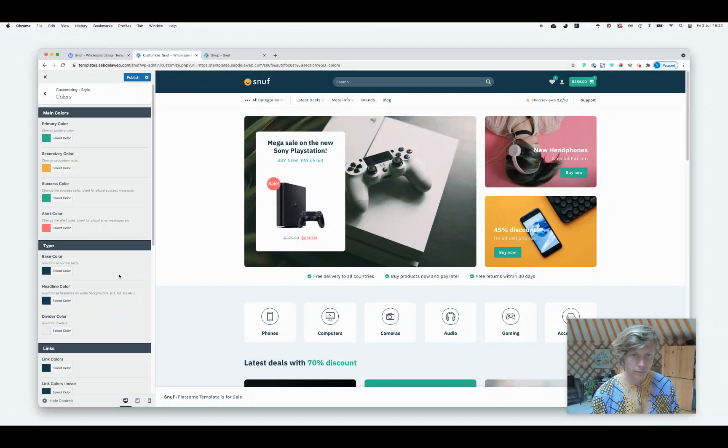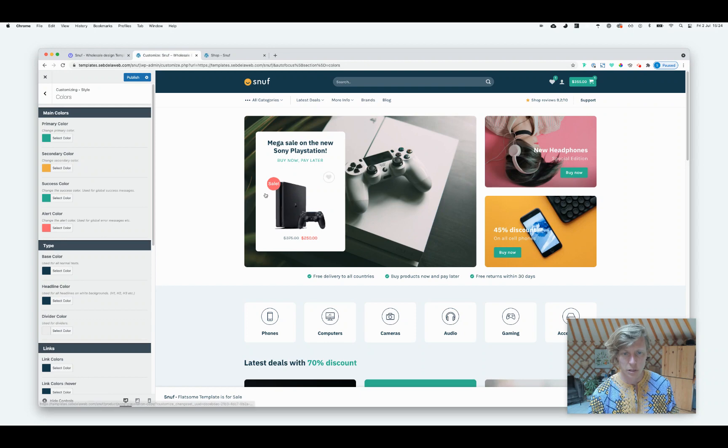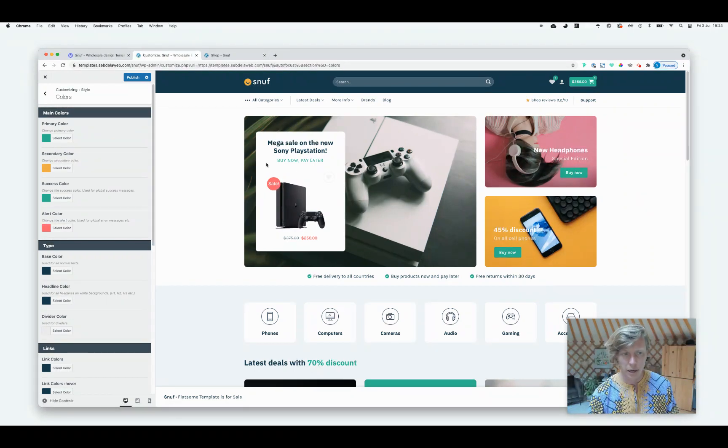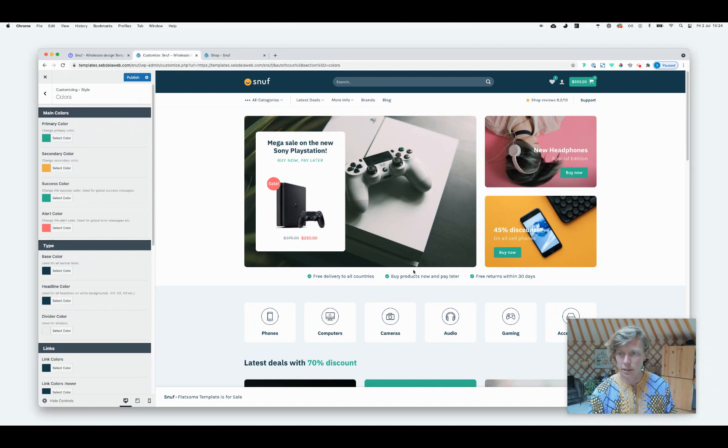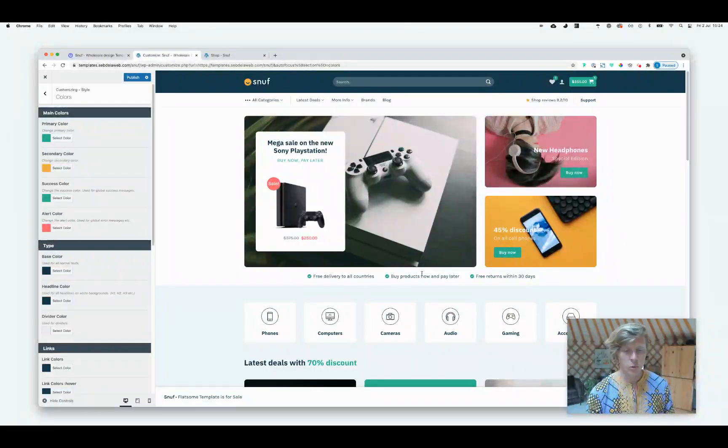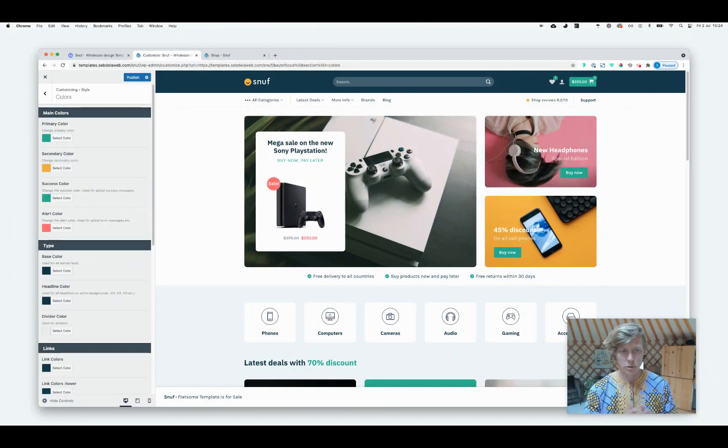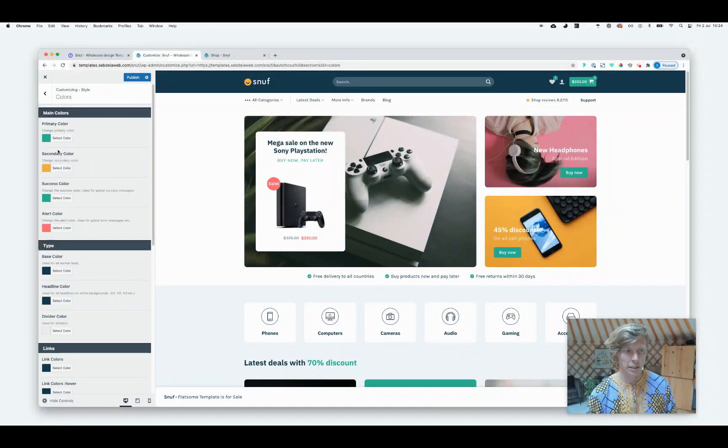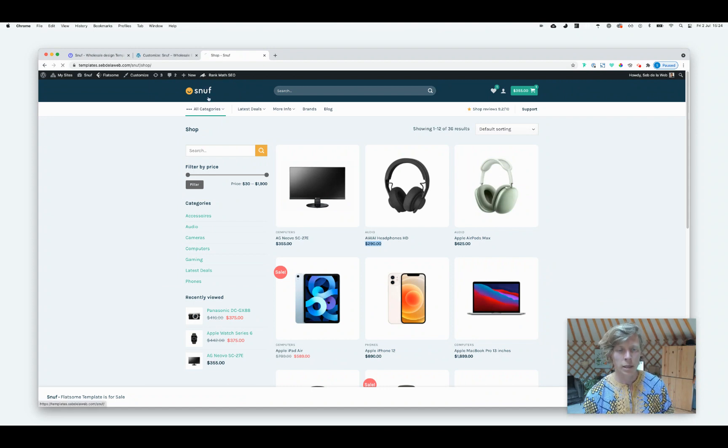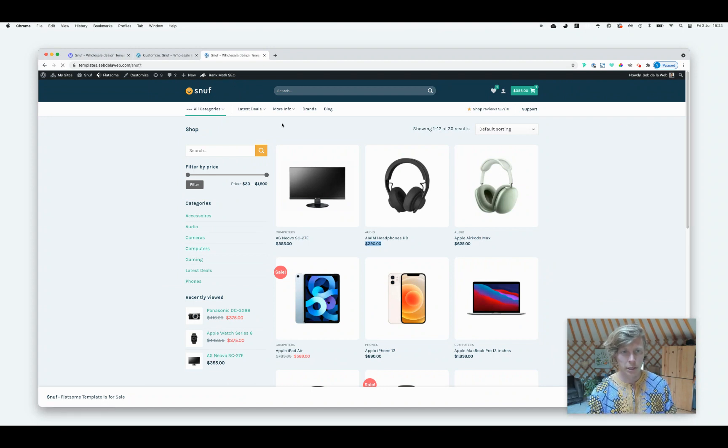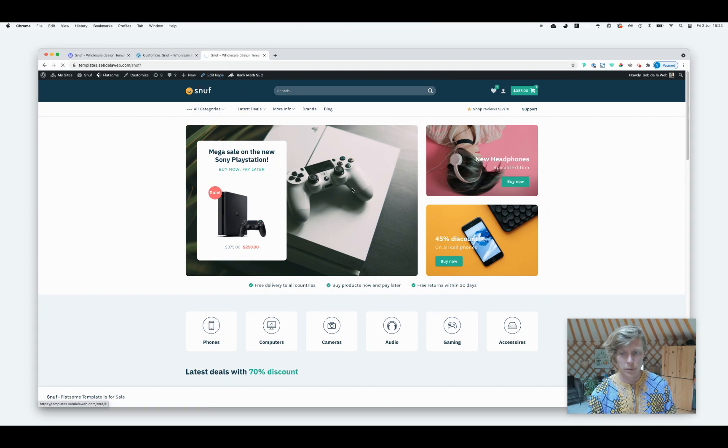So I think that covers all the color settings inside the Flatsome theme options. I have explained you a little bit how you can also change text and set your primary or secondary color. But let's say for any kind of reason you want to change the color of a specific button that doesn't include one of these colors. I'm just going to quickly show you how to add a little bit of custom CSS.